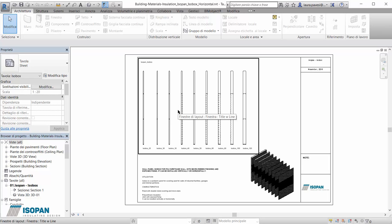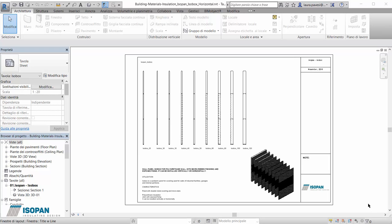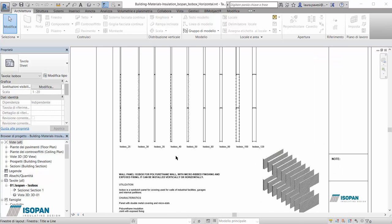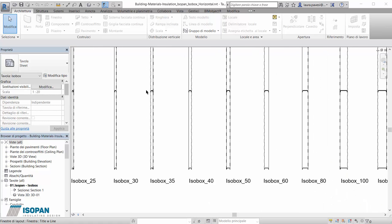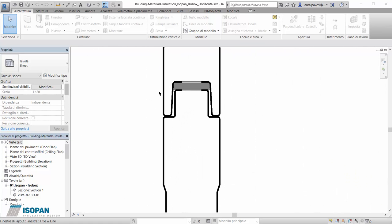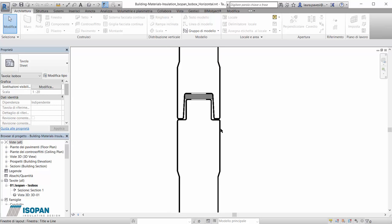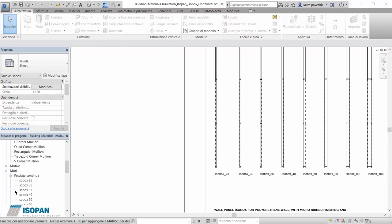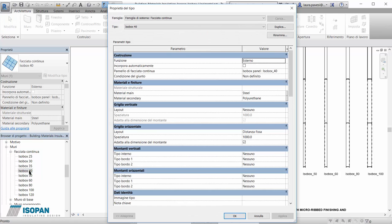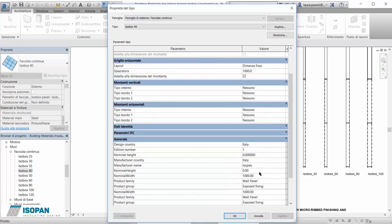Once the file is opened, we can see a sheet which introduces us to the product. We have a short description and are shown all Isopan thicknesses available. We also have a 2D view which shows the connection between the two panels. Here are some of the properties available for this object, which we can also access through the type properties inside the project.